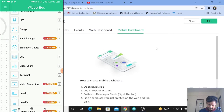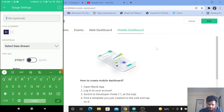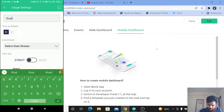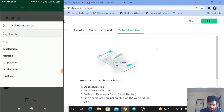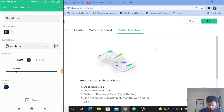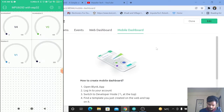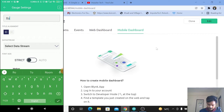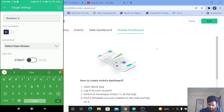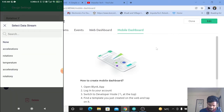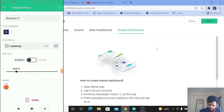Once again add a gauge, click on that gauge, and enter the title as Rotation on x-axis. Select data stream as rotation X and choose the color. Go back. Once again add a gauge, click on that, and enter the title as Rotation on y-axis. Select data stream as rotation Y, select color, and go back.